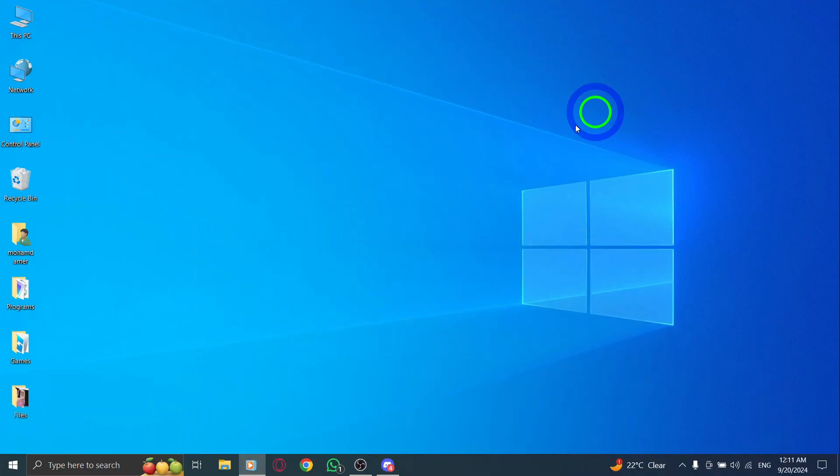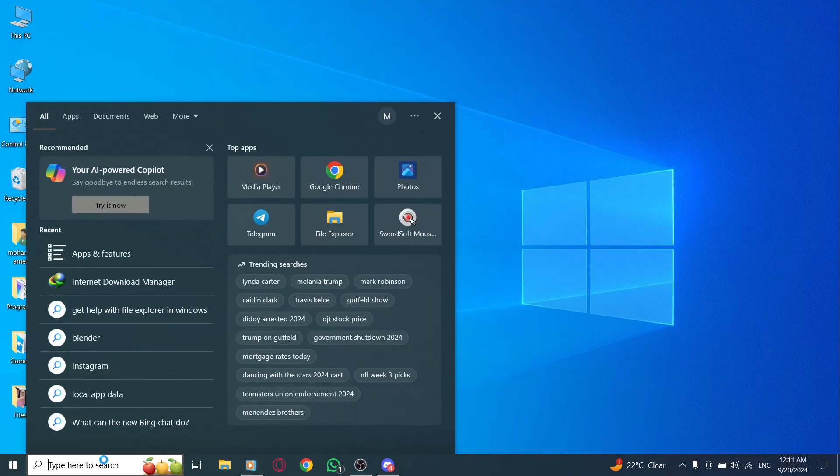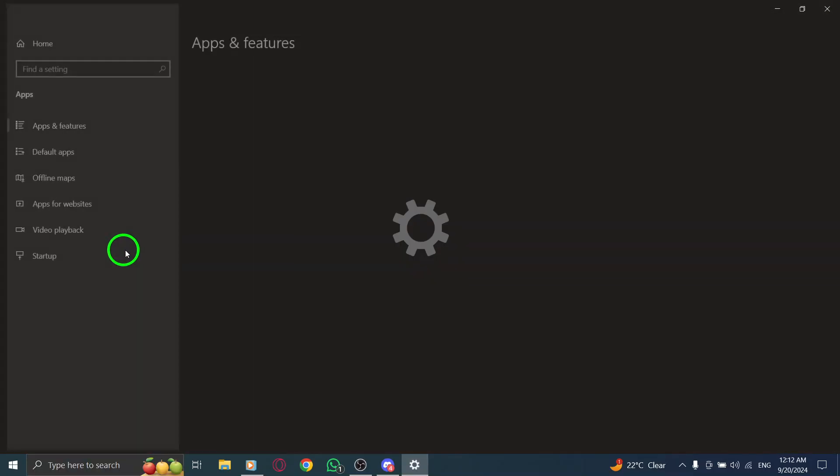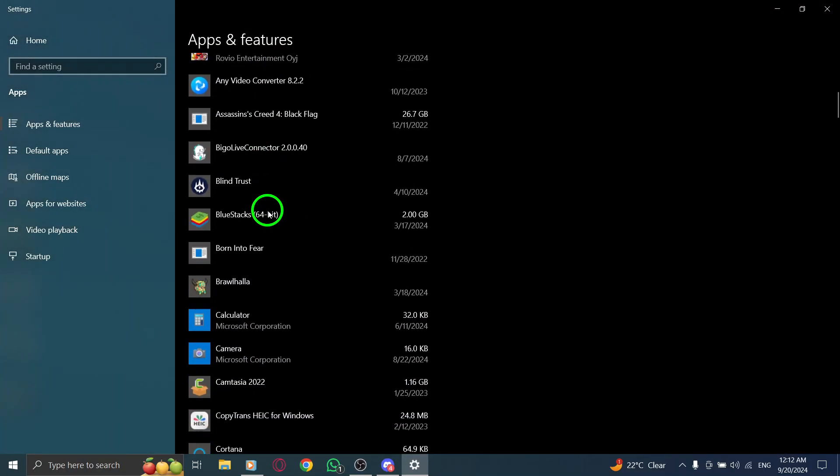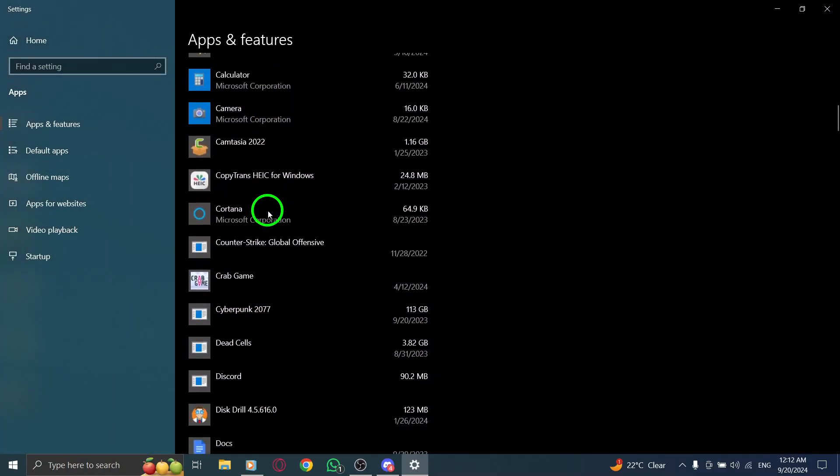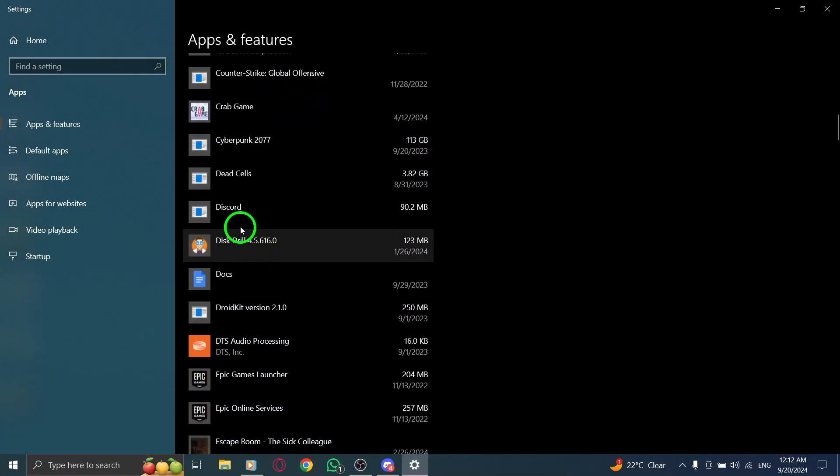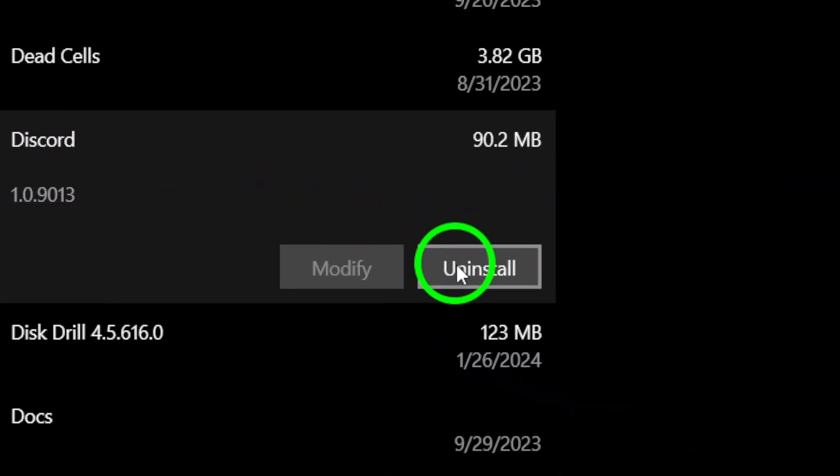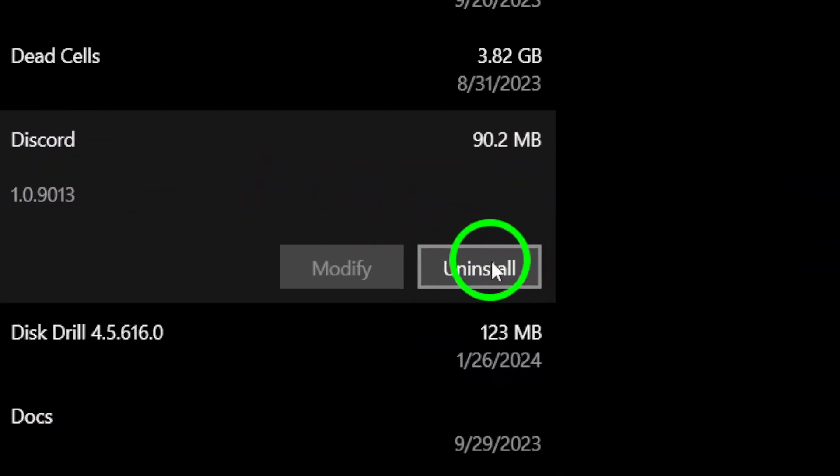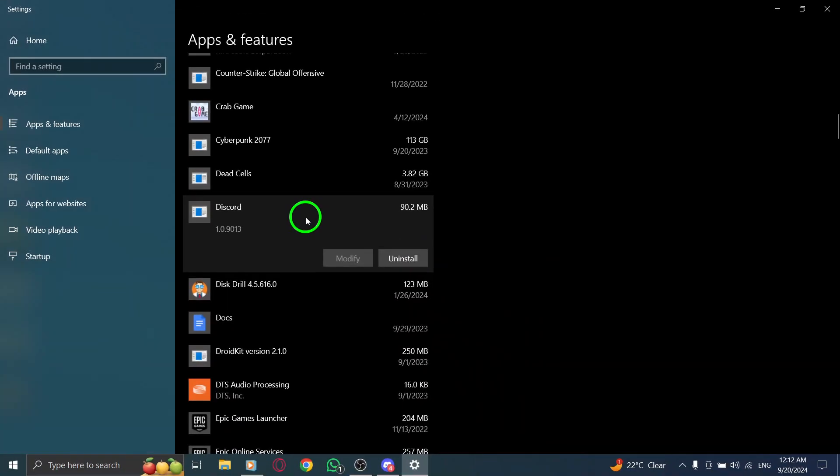Finally, if nothing else has worked, uninstalling and reinstalling Discord may be the solution. Press the Windows icon, type uninstall app, and find Discord in the list. Click on the three dots next to the app, select uninstall, and confirm. Once it's gone, head to the Discord website to download the latest version.